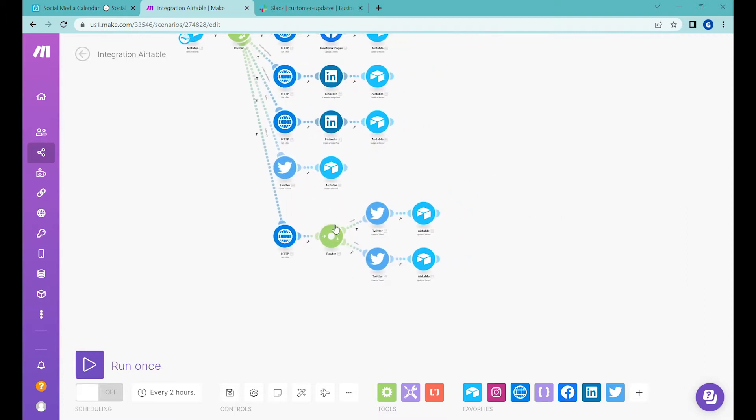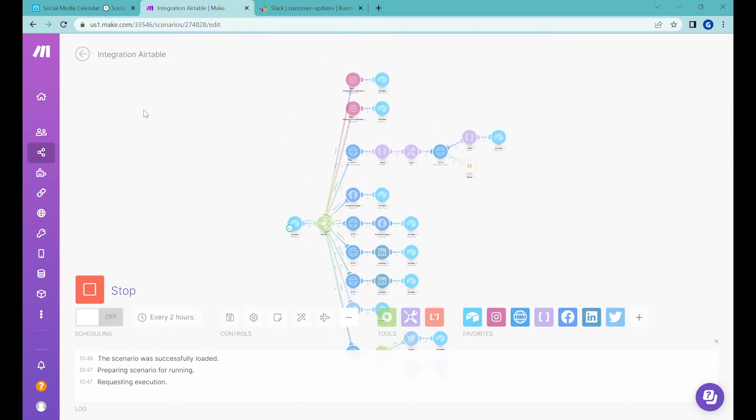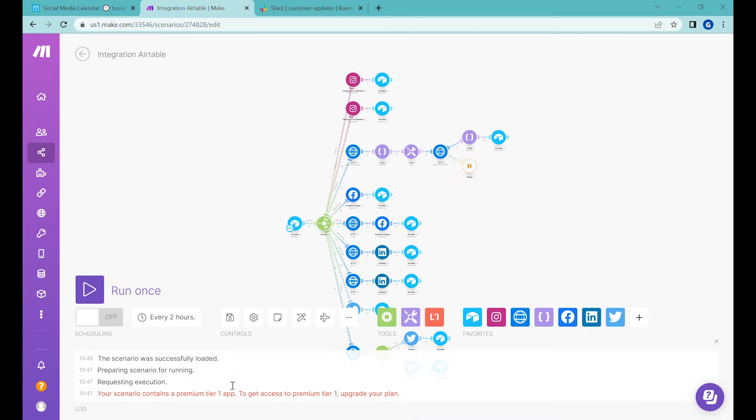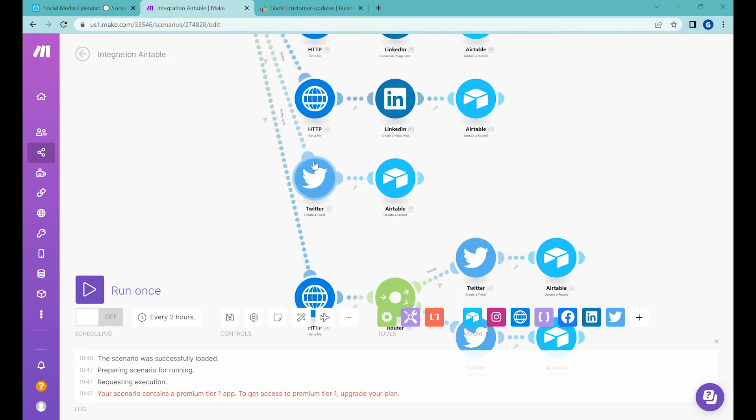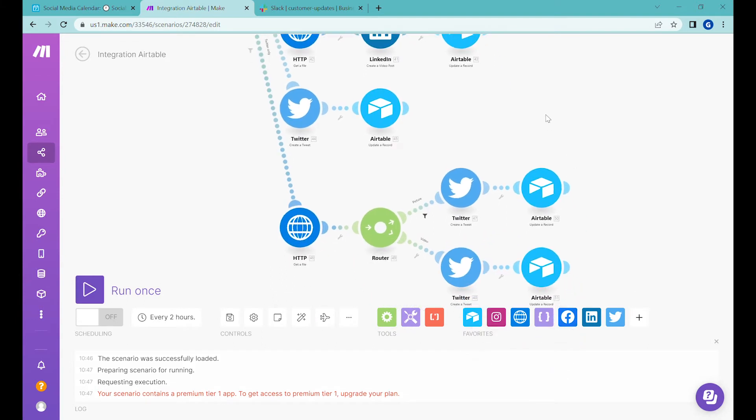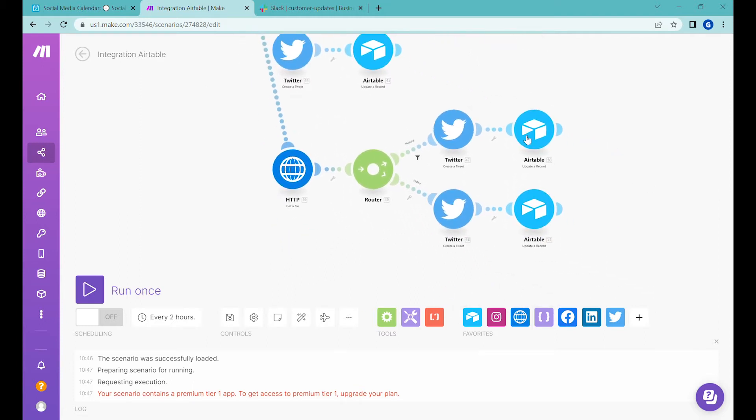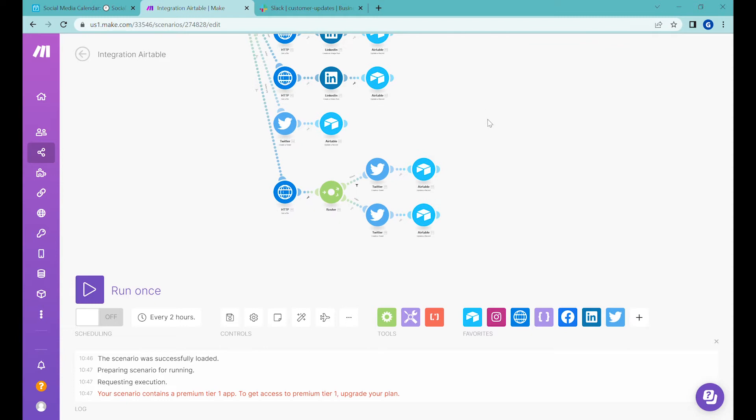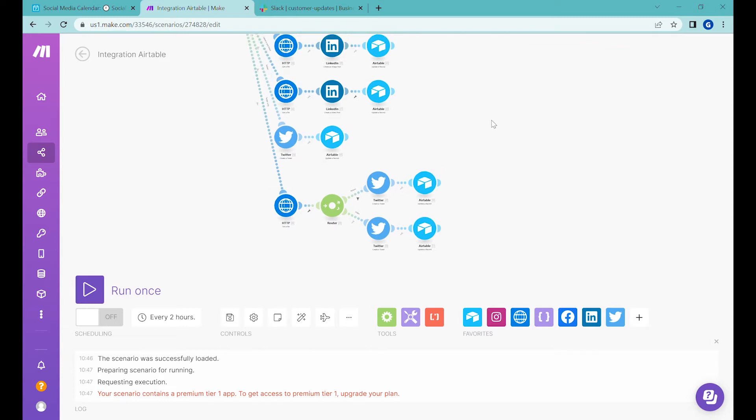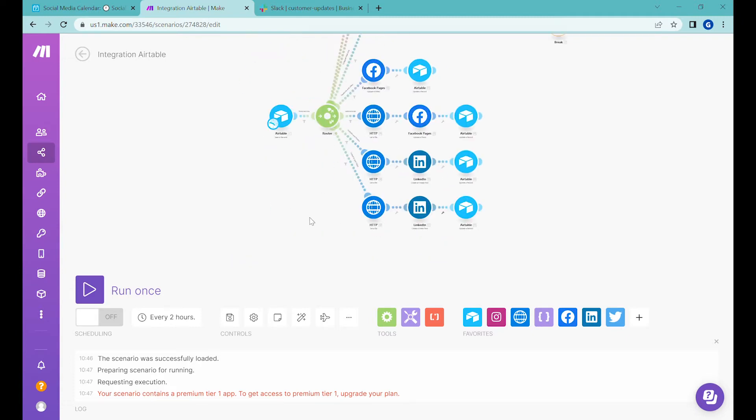One difference between the last video and the current video is that currently this account is on a free plan and make.com has changed Twitter into a premium tier one app, which means you need to have an updated, upgraded make.com account. And in this case, I just want to show you what you can do on the free version. So for that reason, we will remove the Twitter modules from this scenario. So let's remove them here.